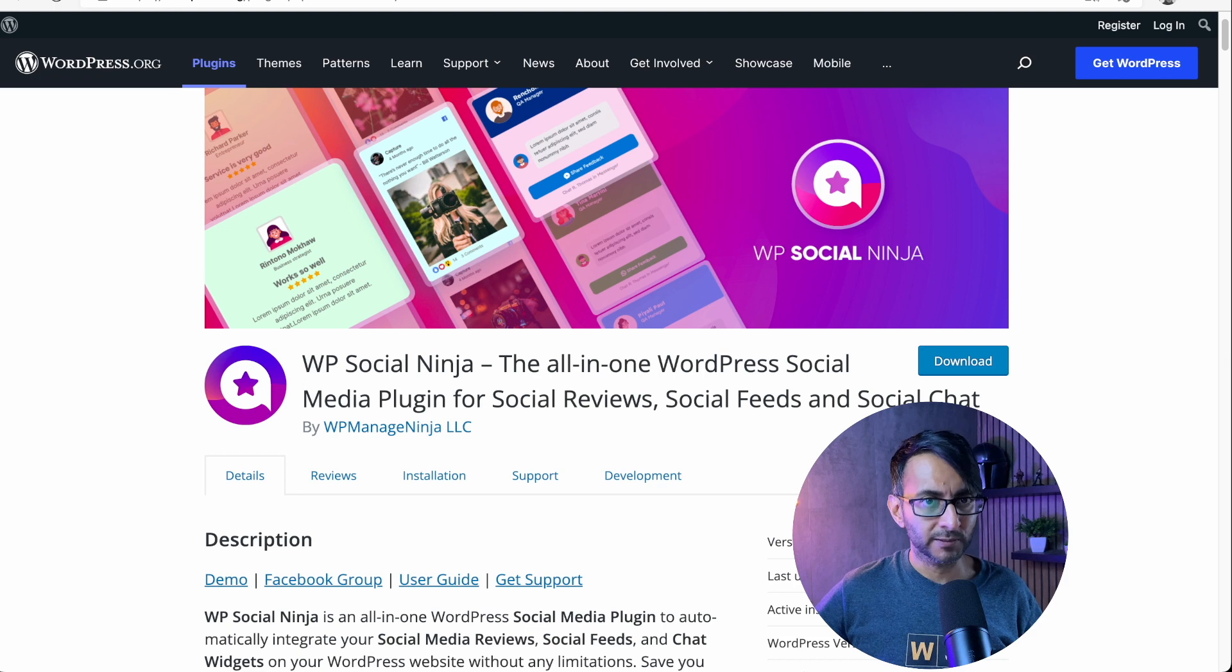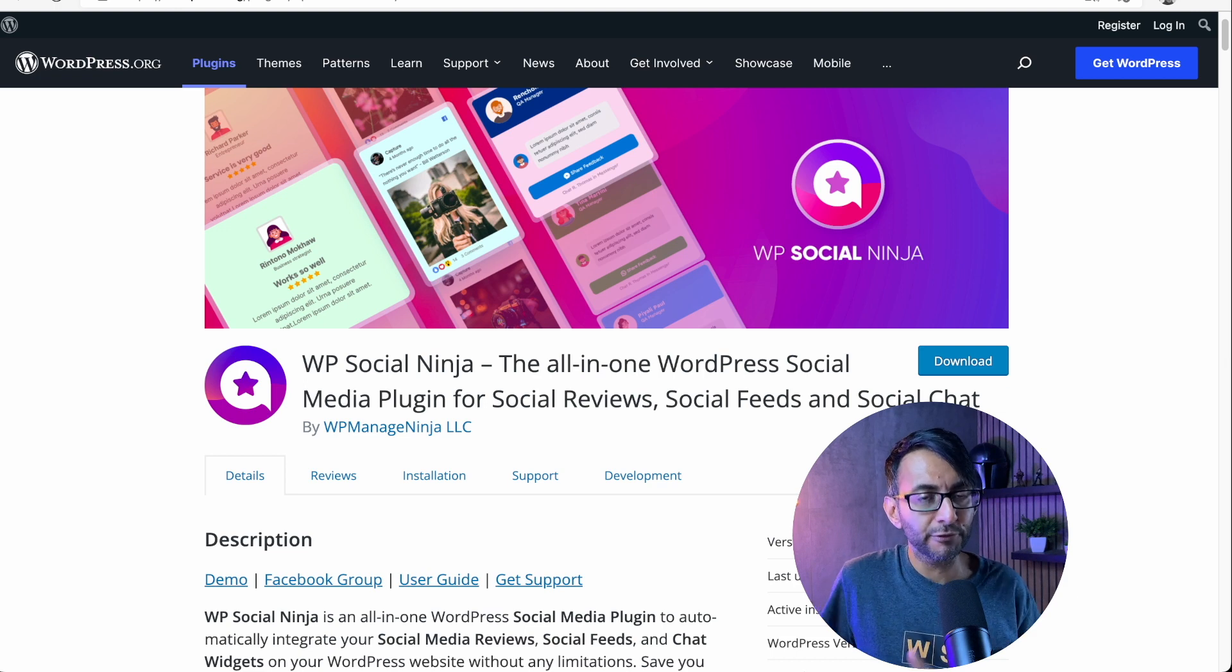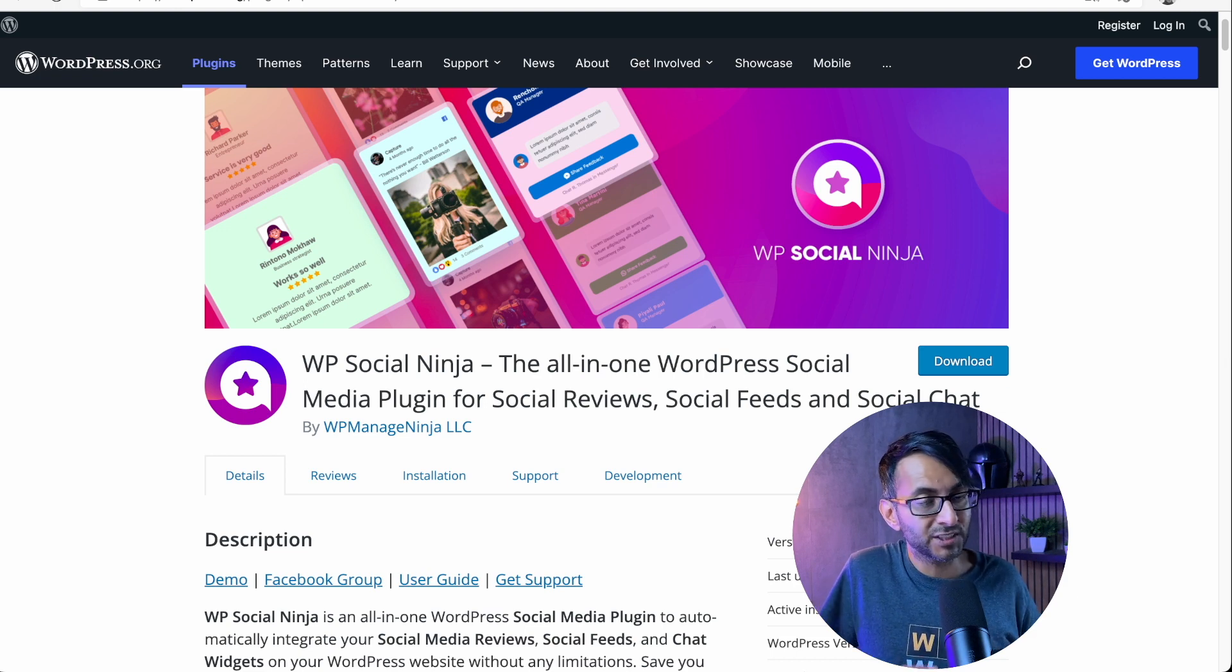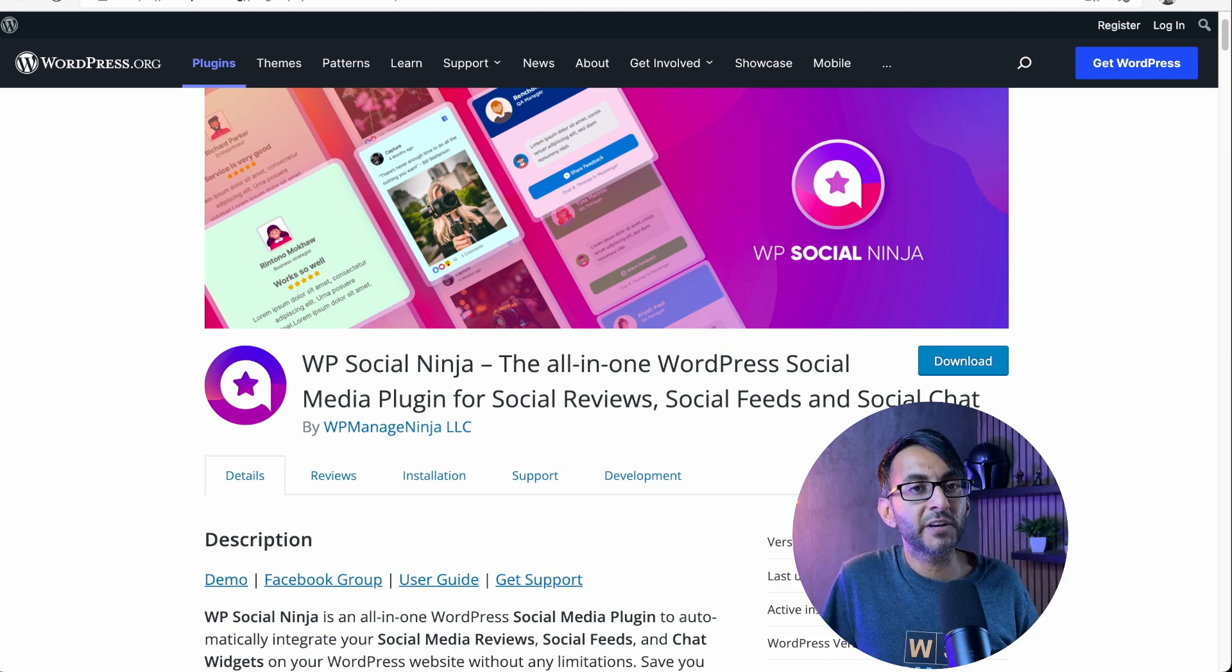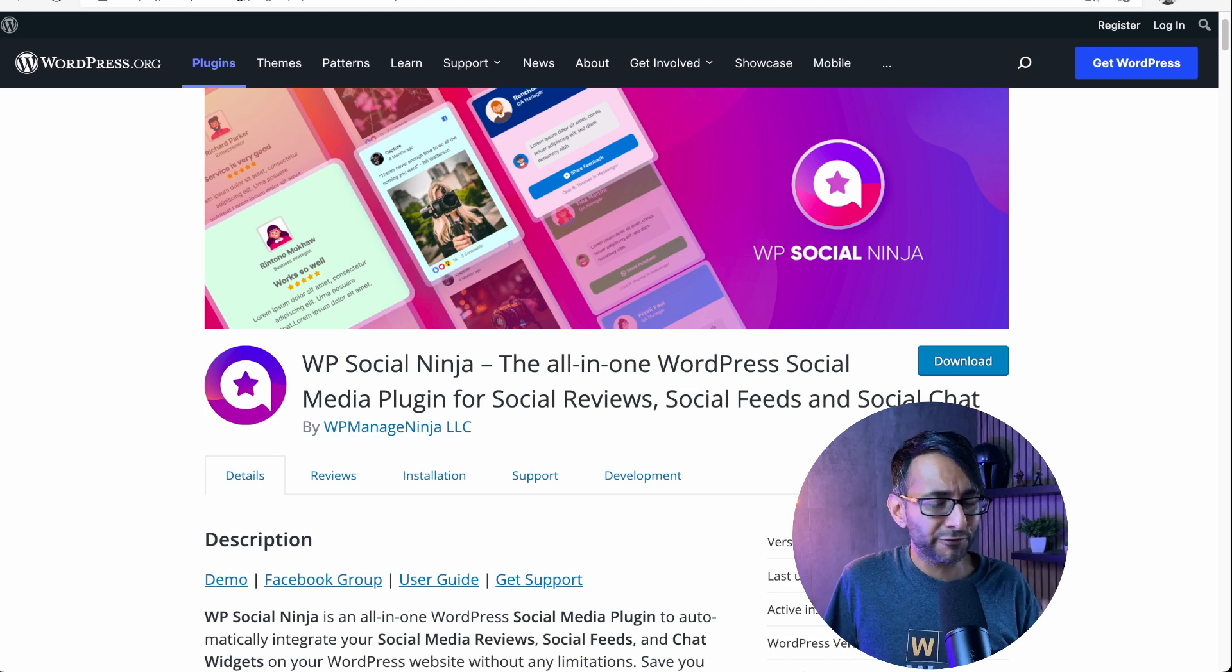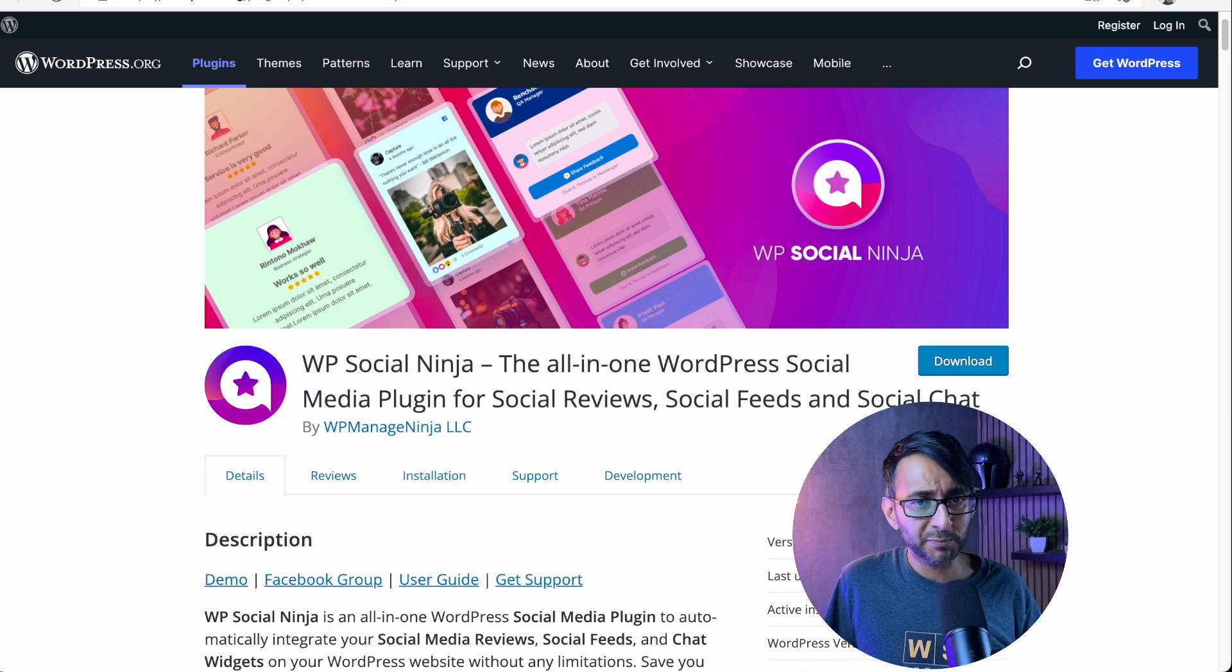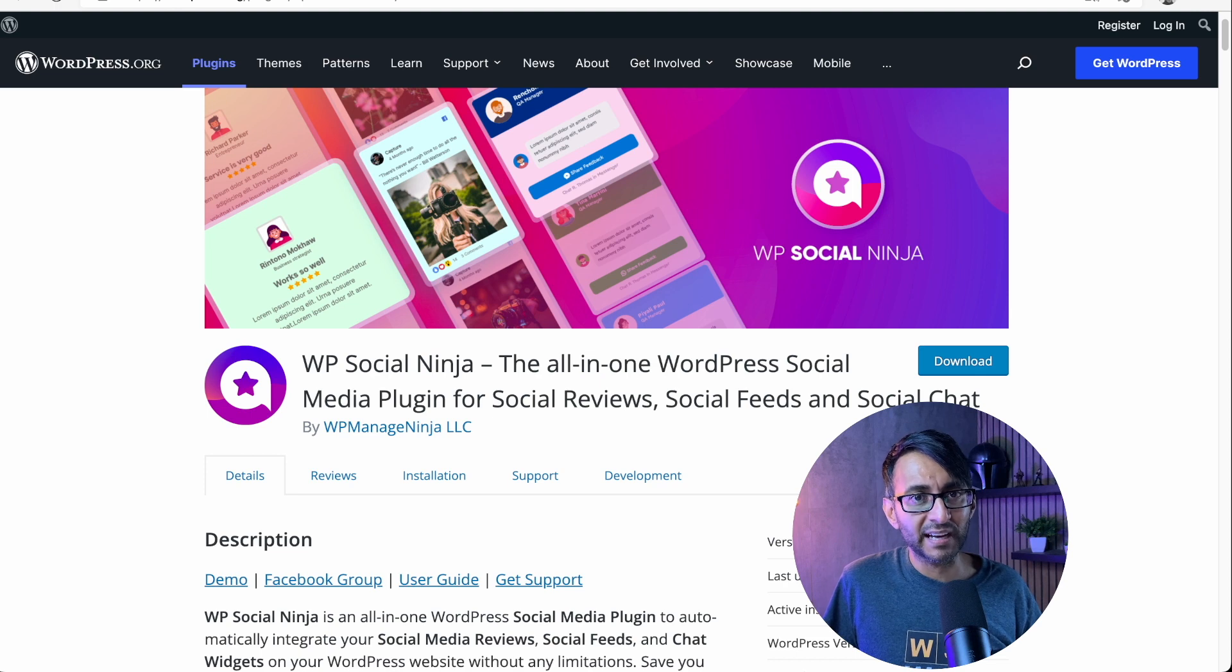The WP Social Ninja, there is a free version that you can get right now and there's a premium version. The premium version unlocks loads of other features, but the free version is super cool. Facebook, Twitter, YouTube feeds like that, Instagram as well.